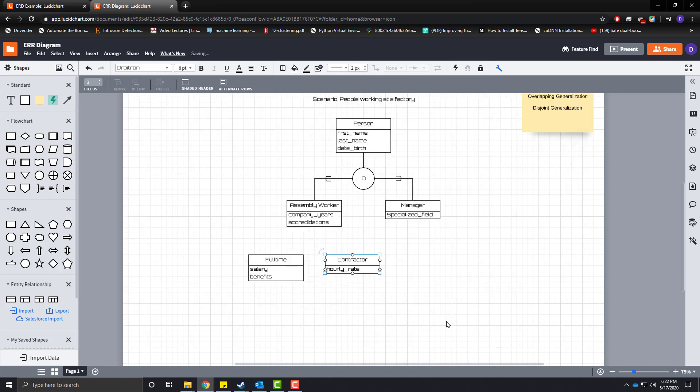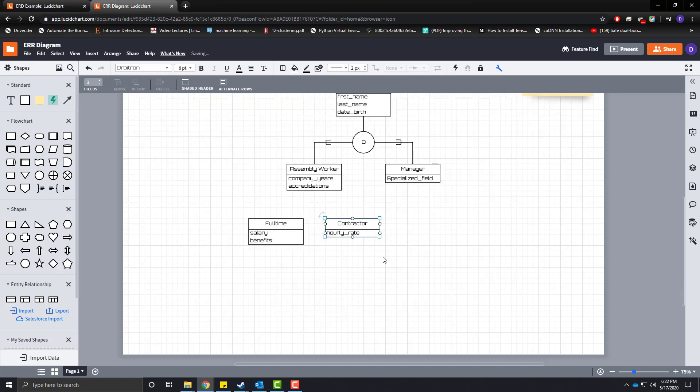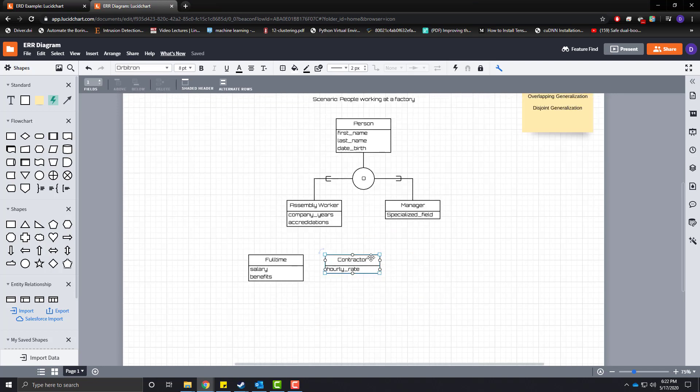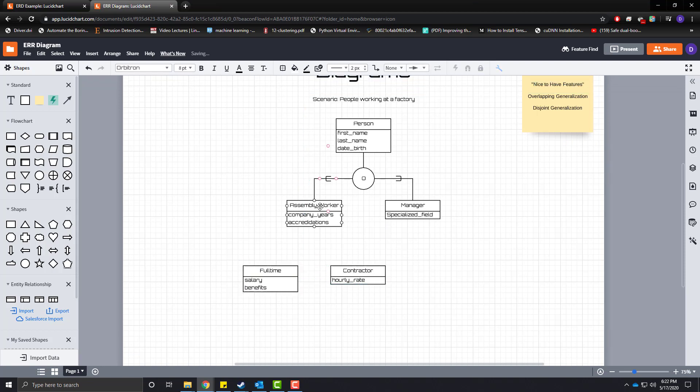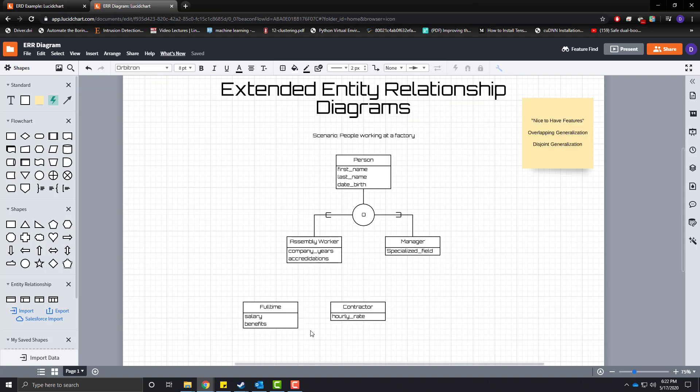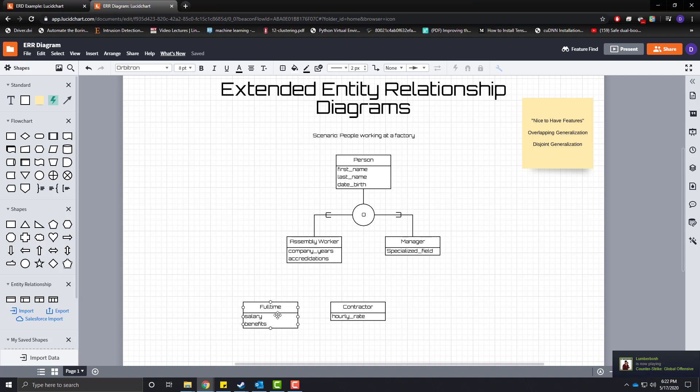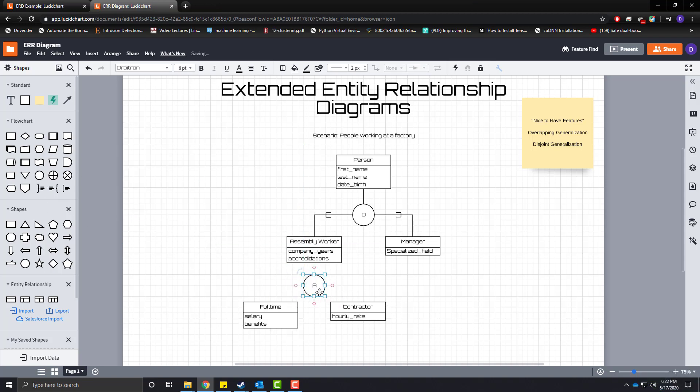So in order to say that the sub child classes that we are inheriting from assembly worker here are disjoint, meaning that they can only be one or the other. You can have an assembly worker who is full time or an assembly worker who is a contractor. We denote that with a circle using, you guessed it, a D.